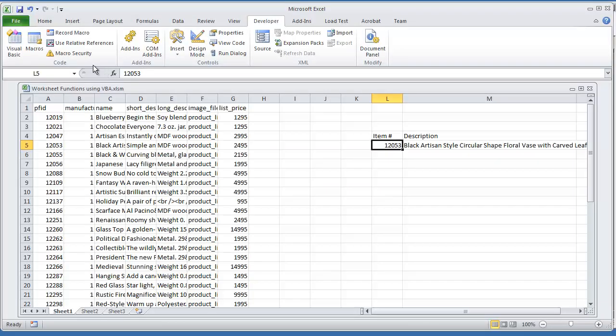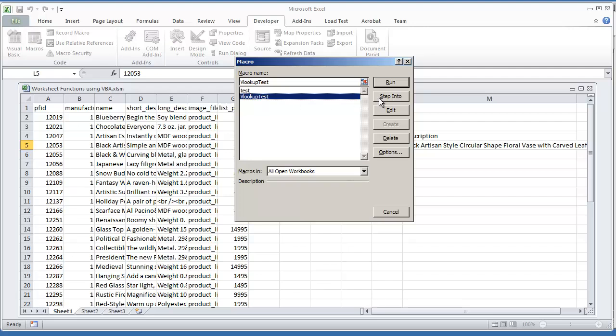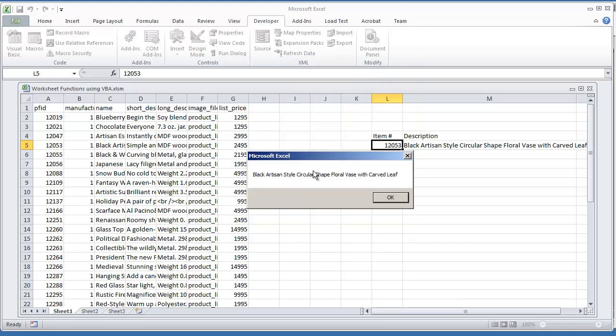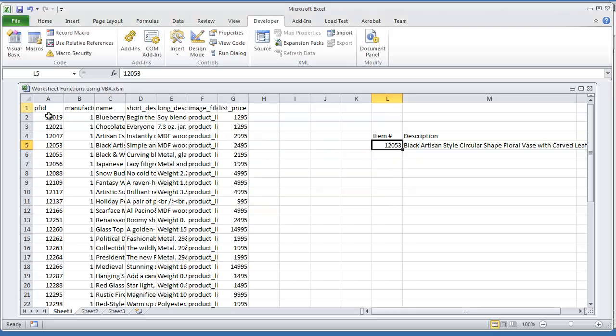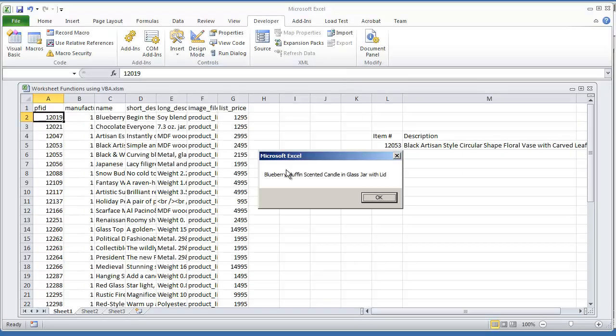And if I run the same macro, VLOOKUP test, run, we'll still get the same information back. Just to do one more test, let's say I do 12019, 12019, and just hit F5. We'll get the string for 12019.